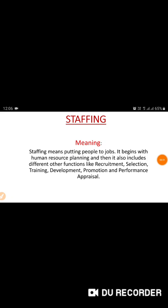Hi dear students, today we are going to discuss a sixth chapter, that is staffing. In the previous class we discussed what is planning and organizing. Now we are going to study about staffing. This is the third stage in management, and staffing is also very important in the organization.